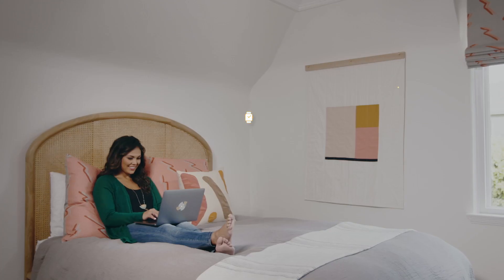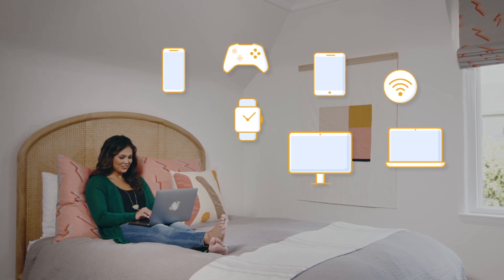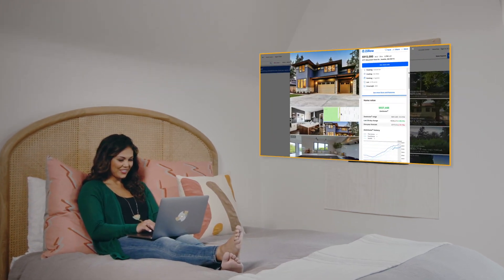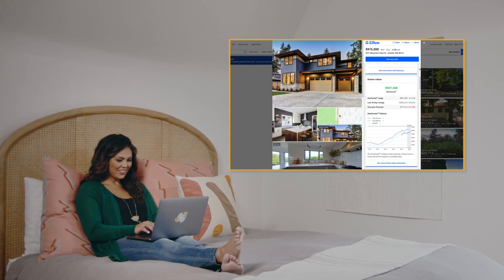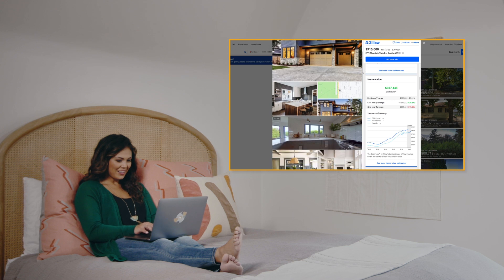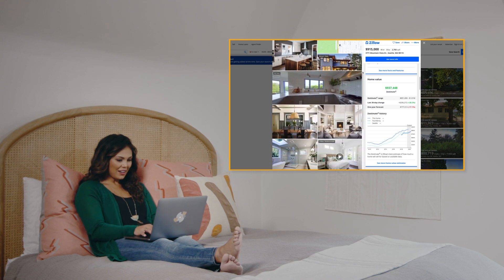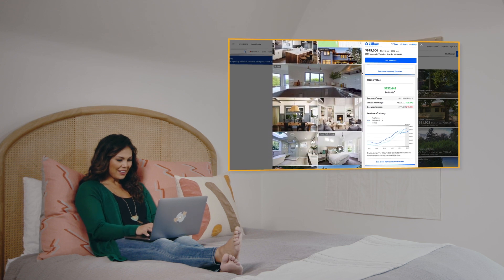These days, home shoppers have the upper hand with advanced digital technology catering to their needs. Shoppers are increasingly buying sight unseen, so it's more important than ever to provide an immersive inside look at homes.